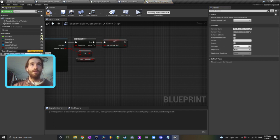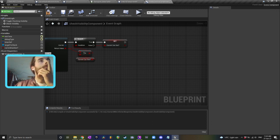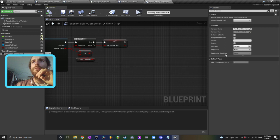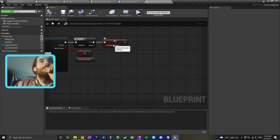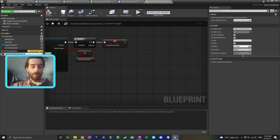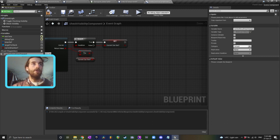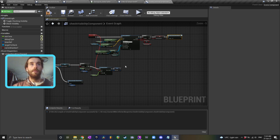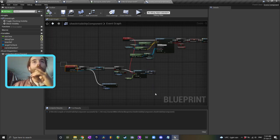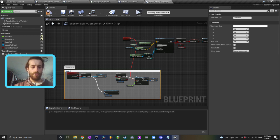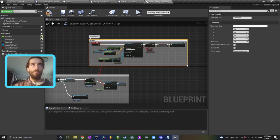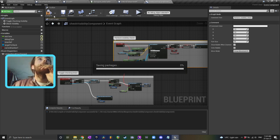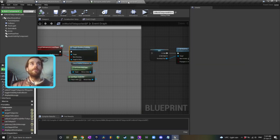When that happens, let's have an event dispatcher. Actually you can pass information through event dispatchers — I'll call this one 'can see result has changed' and just dispatch that event right there when it happens. I'm going to add comments: this section is 'toggle checking timer' and this one is 'perform visibility check.'